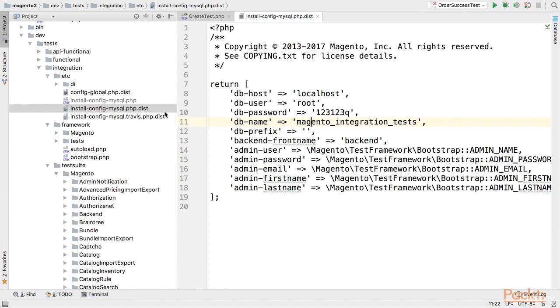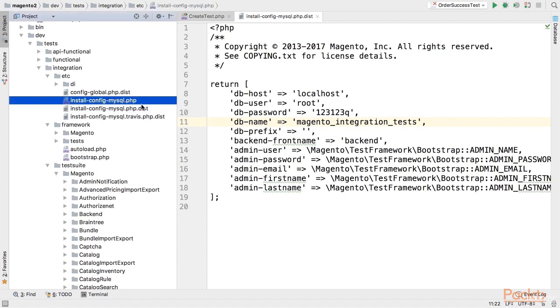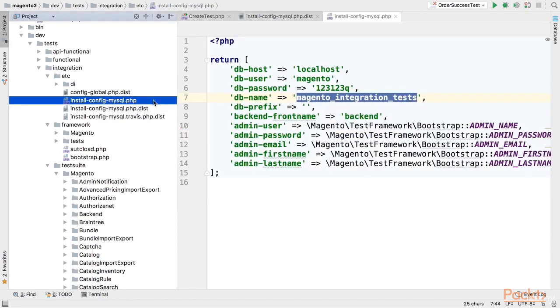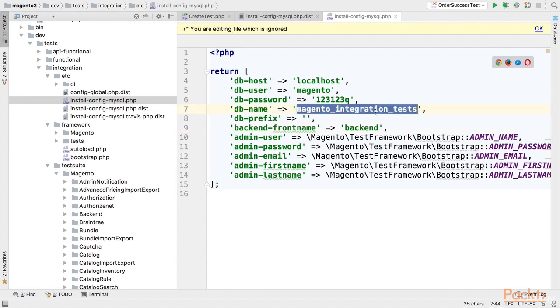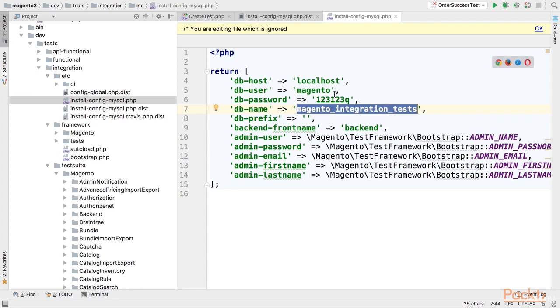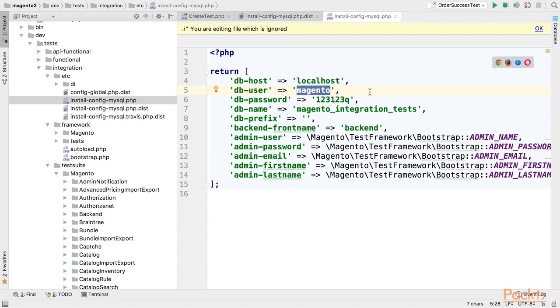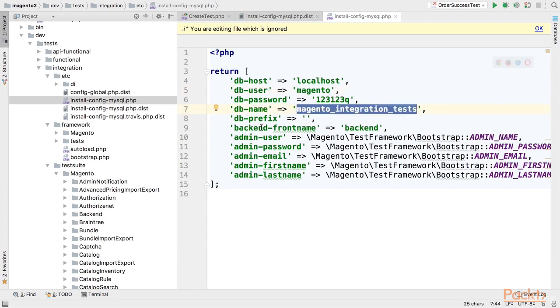What you need to do with this file is just to remove that dist extension as I did here and specify your real credentials. Additionally you will need to create a database as integration test framework assumes this database is already created and give the permissions ensures that your user permission to work with the integration test database. Additionally you can change any other values as you wish.